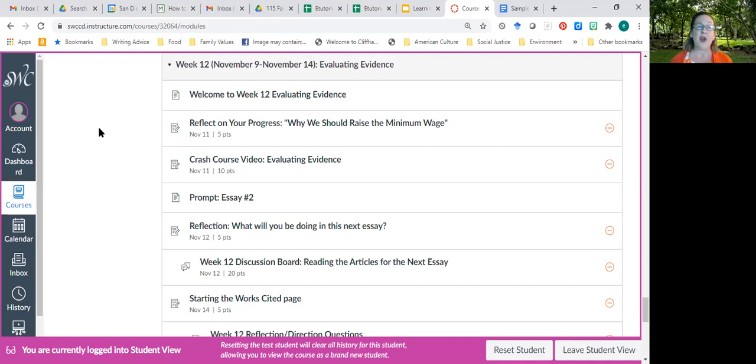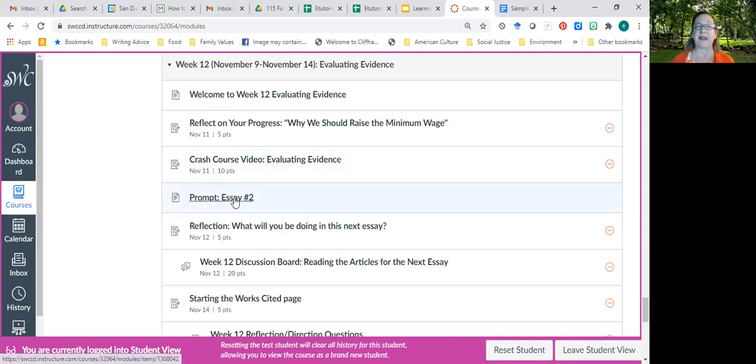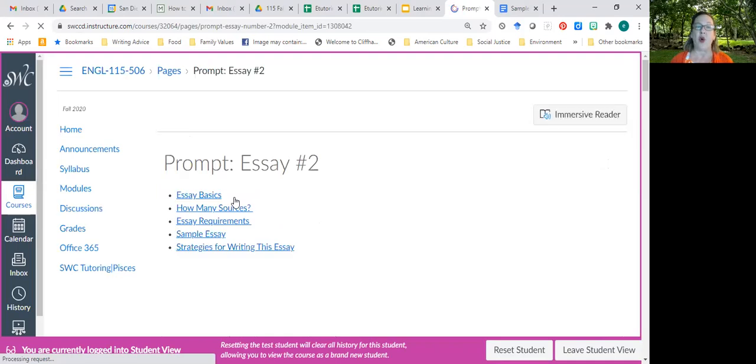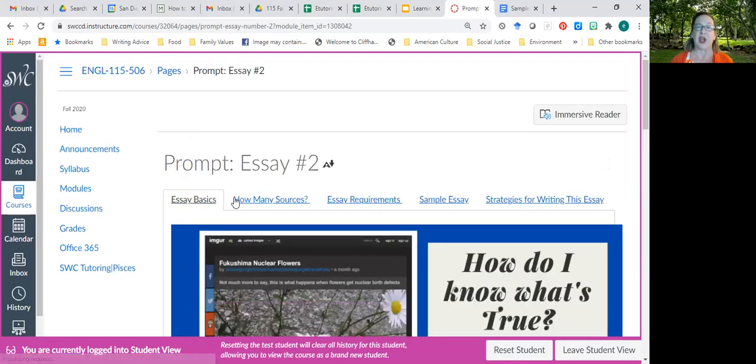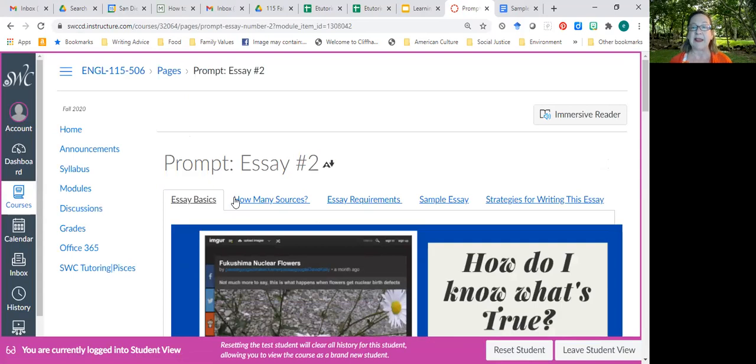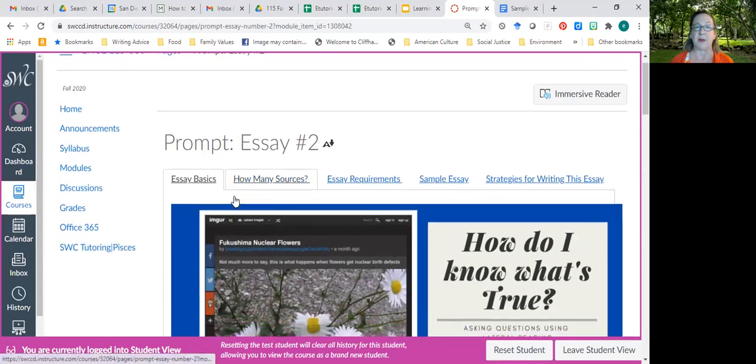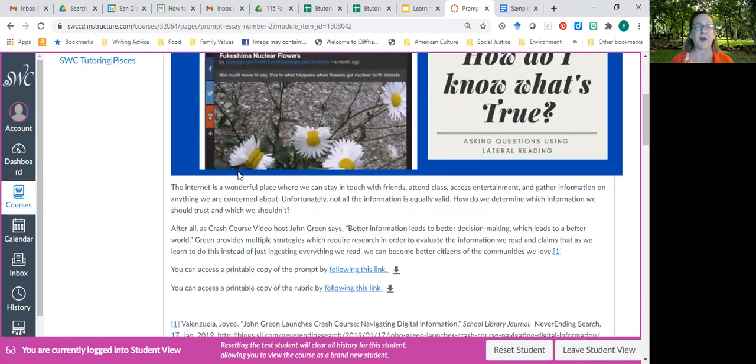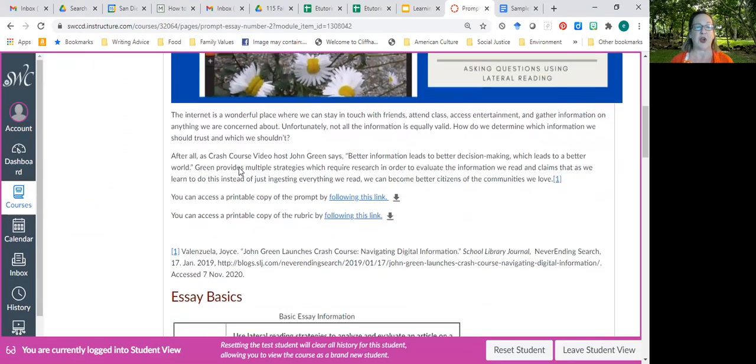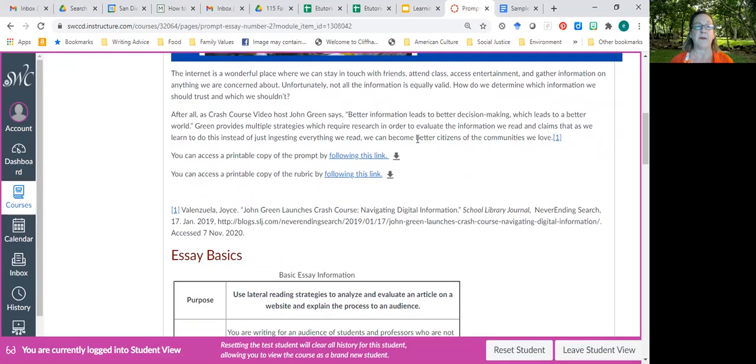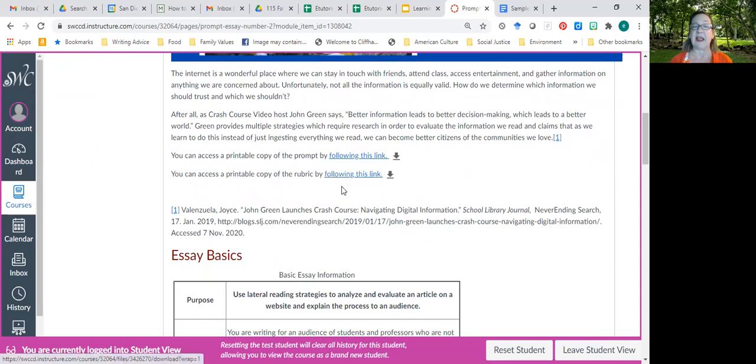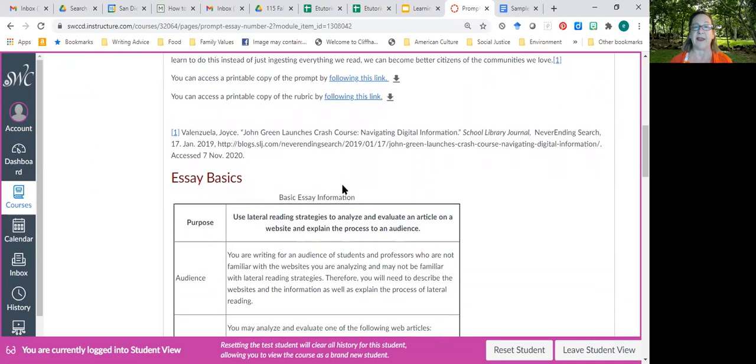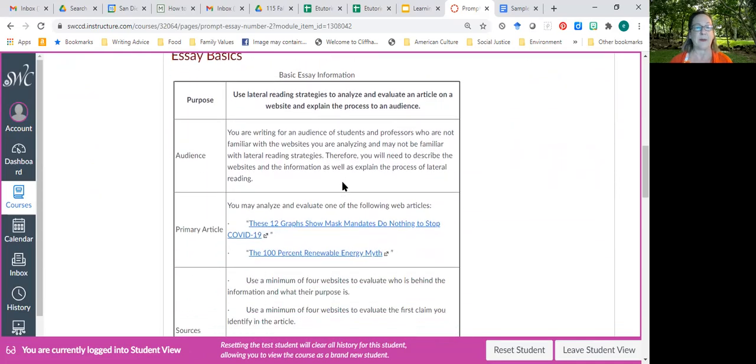If you want to know more about drafting the essay, I recommend going to the prompt. The prompt gives you all the information about what you need to have in this essay, plus there is a sample essay that can serve as a model. I want to take you to the first page right away. You can get a printable copy of the prompt by clicking on that link, as well as the rubric. That's how I'm grading it.